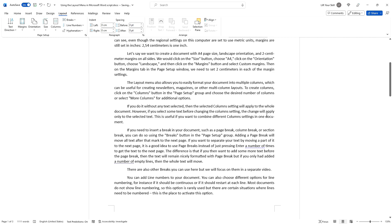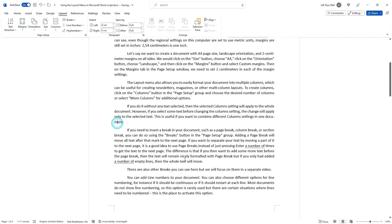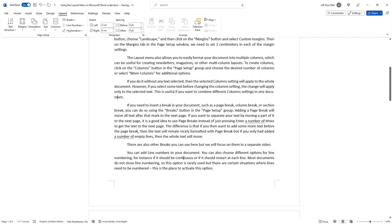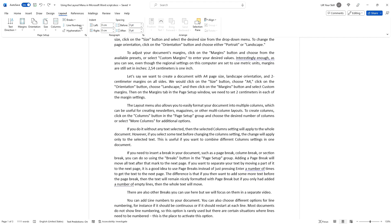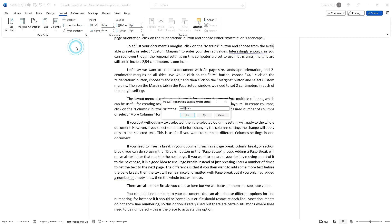Here you can see that it chose to split a couple of words. If you choose manual, then Word will go through each word it thinks should be hyphenated, will suggest it to you, and you'll be able to decide for each case separately.